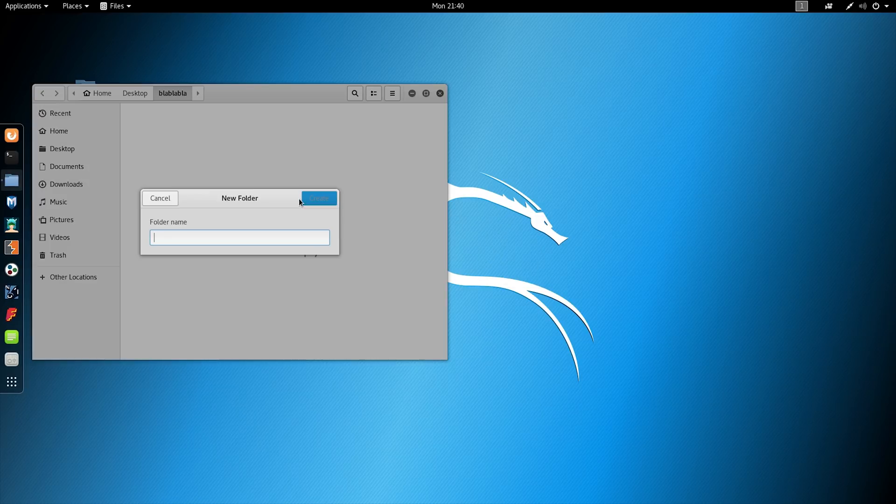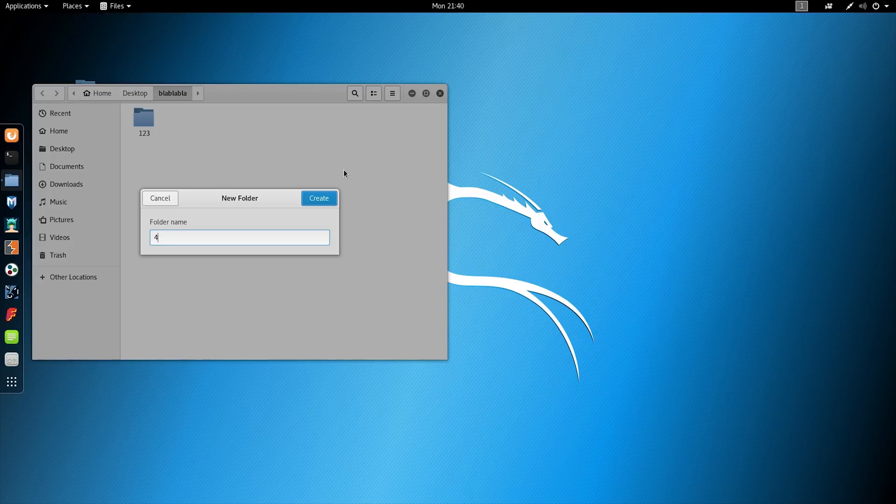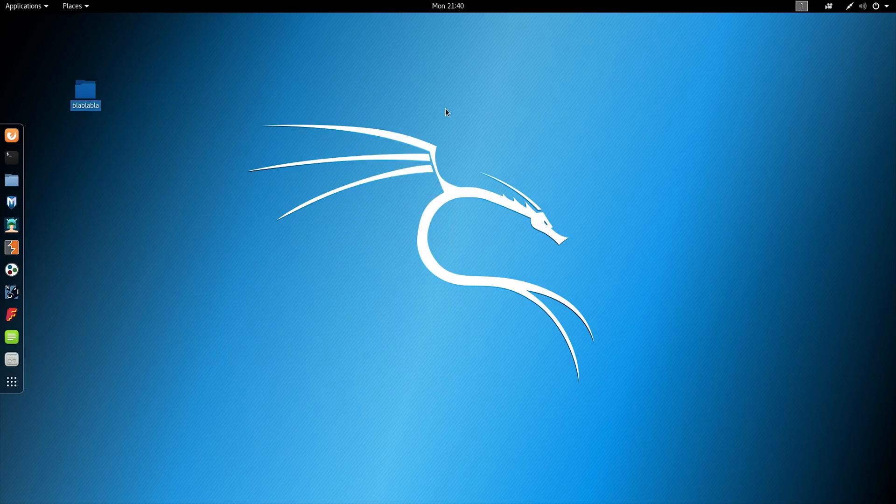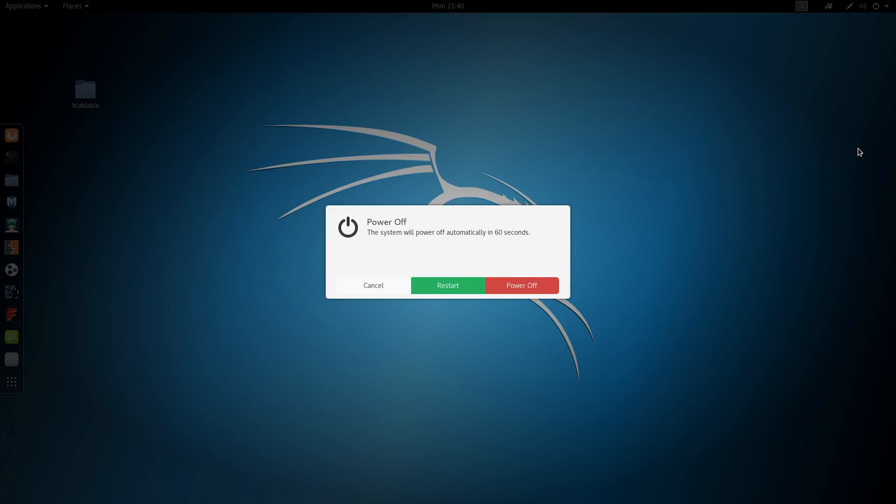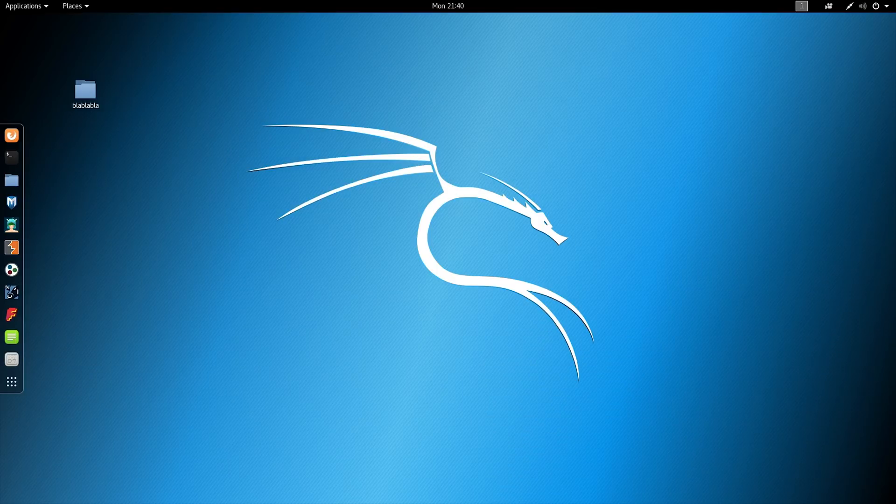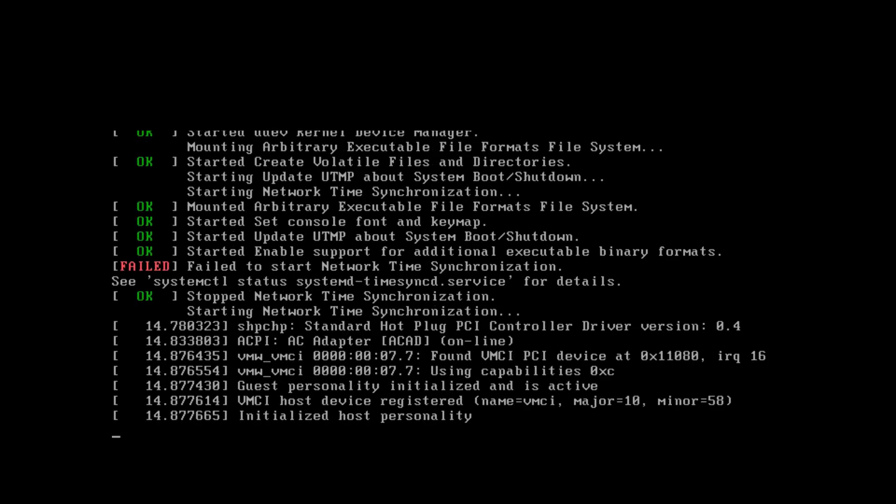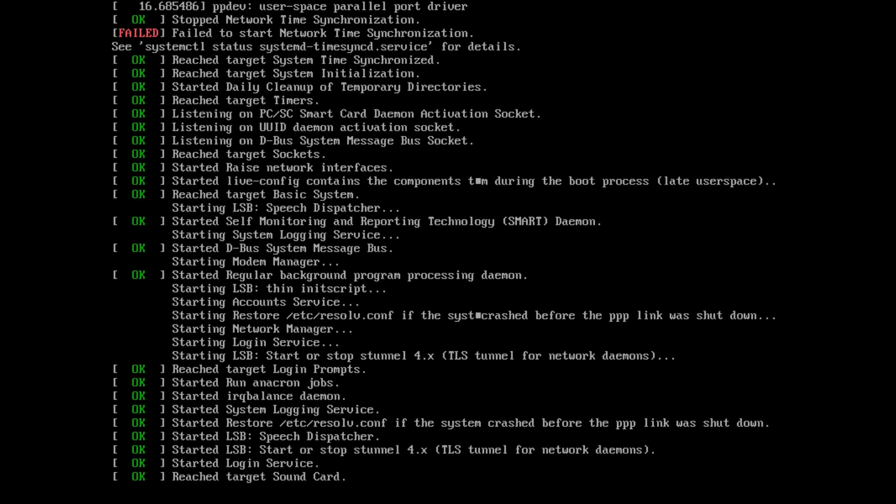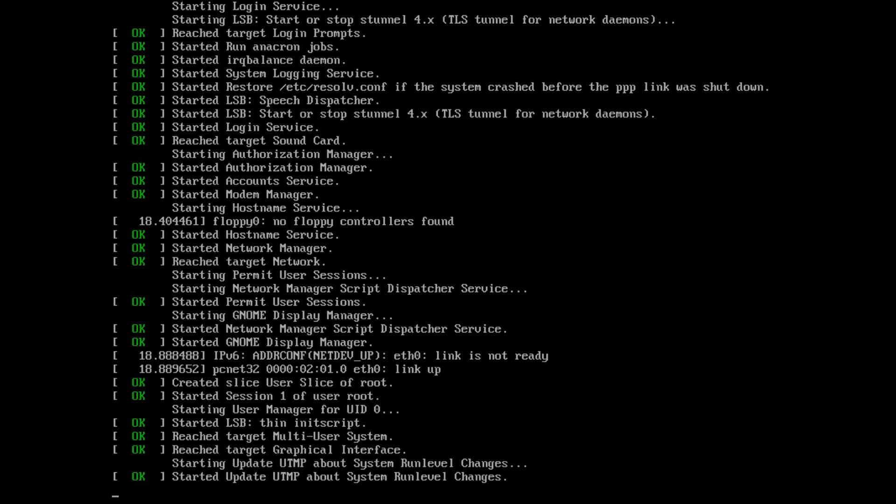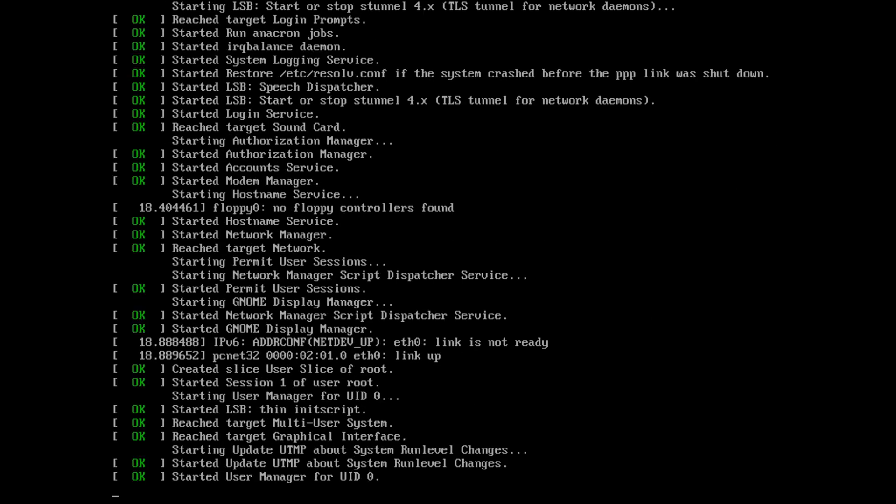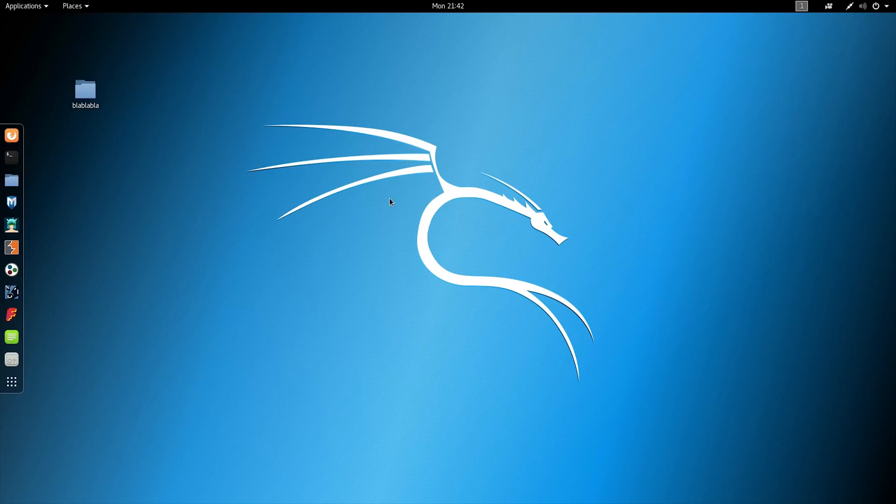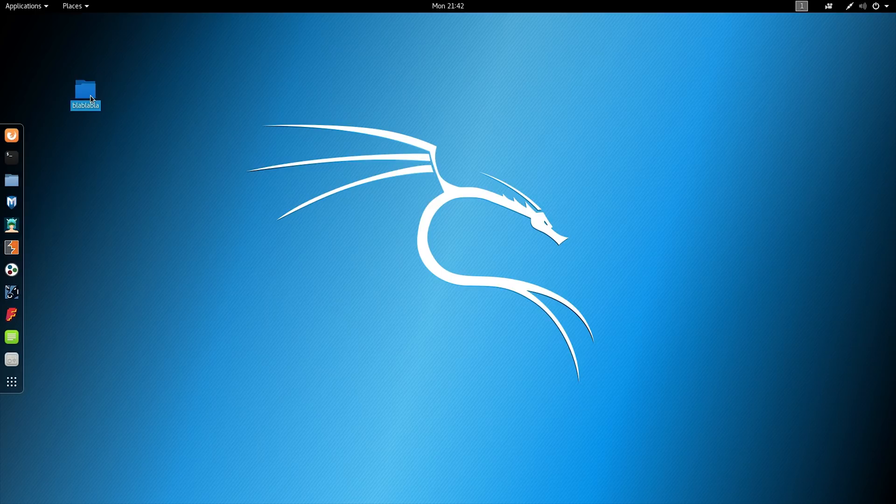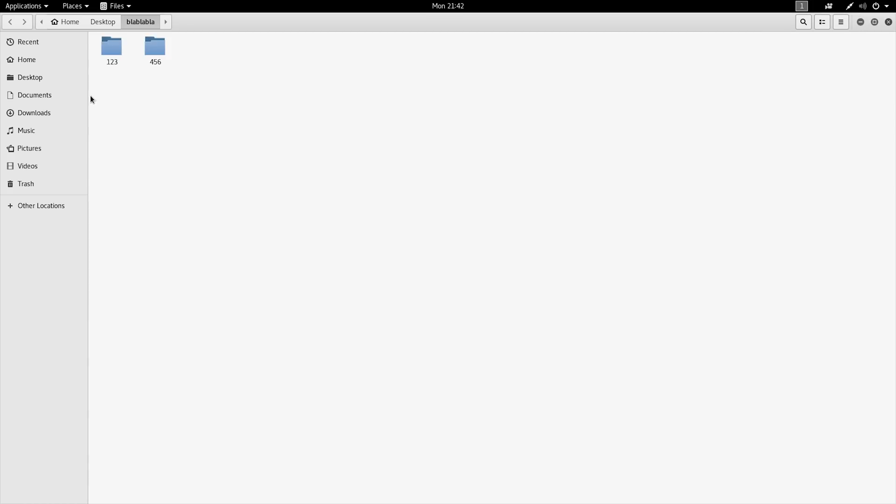Now I have changed the screen resolution again, and to check the work of persistence mode, I will create some data. For example, a folder 'blah blah blah' and somewhere else. Let's execute reboot and check if the persistence mode is working. I hope that it's working well and I don't need to change the screen resolution again, and all our data will be saved. Well, all data is safe. I have no problems with my screen resolution after reboot, and the persistence mode is working well.